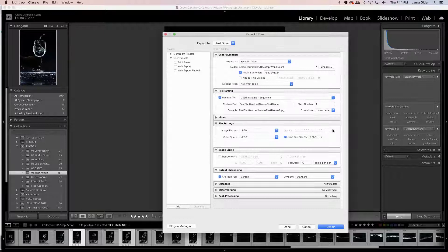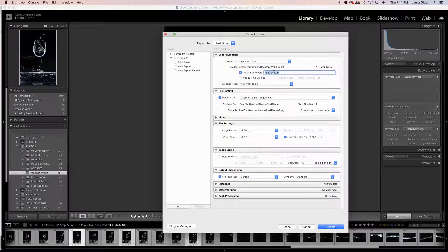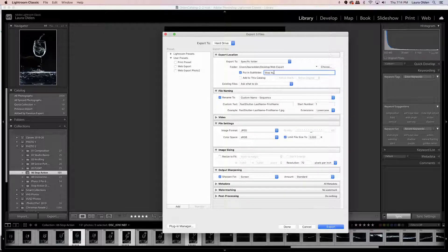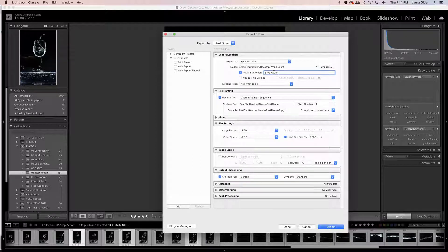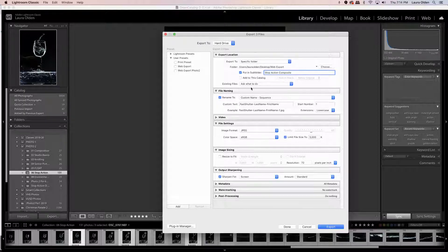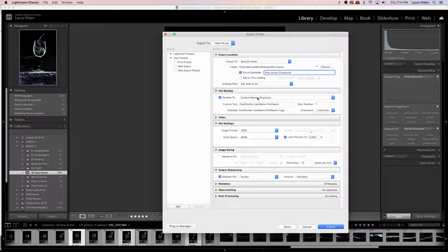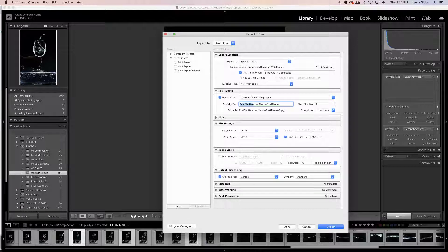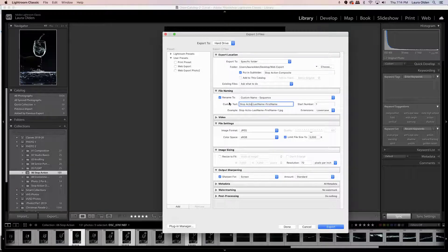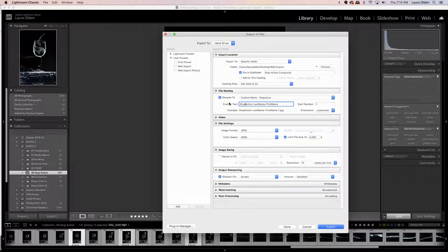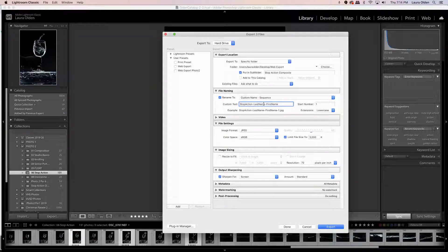Next you're gonna select put it into a subfolder and you're gonna call this one stop action composite. Next you can rename it to a custom name, so you can do, oops there we go, stop action. I would eliminate the space and then do a dash last name dash first name, so that's your last name, your first name.